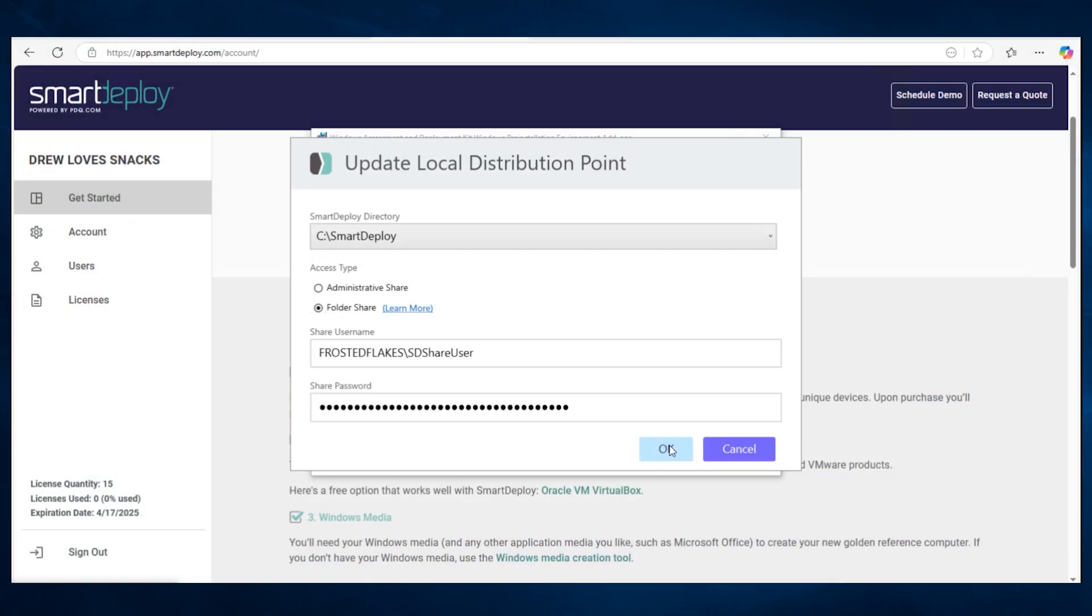Then you'll see a settings screen showing the Smart Deploy folder share and local user account information. When you install Smart Deploy, a default Smart Deploy folder share gets created to store all your workloads, image files, platform packs, etc.